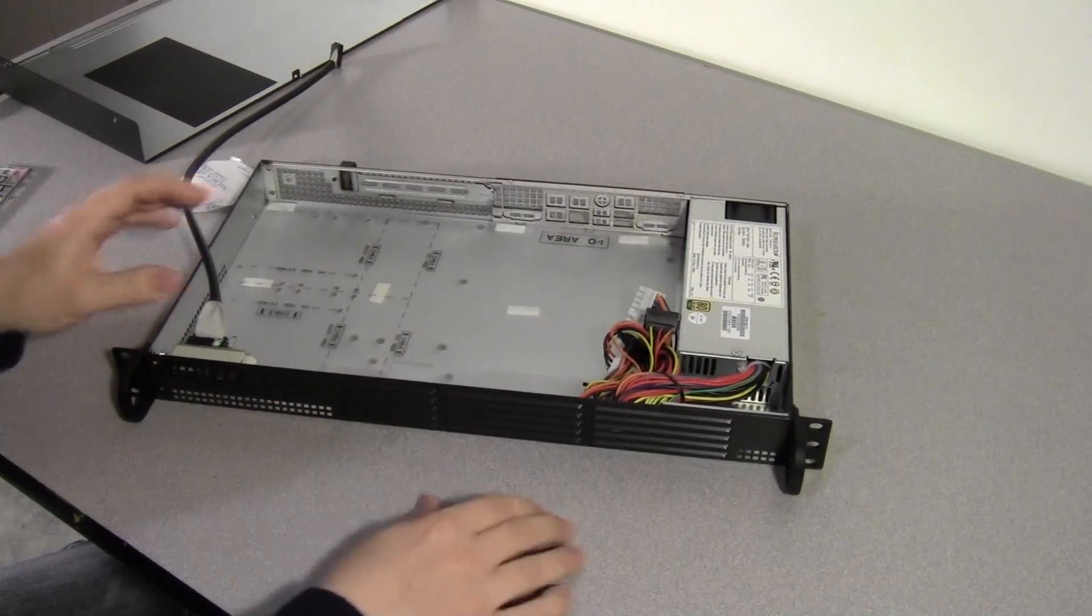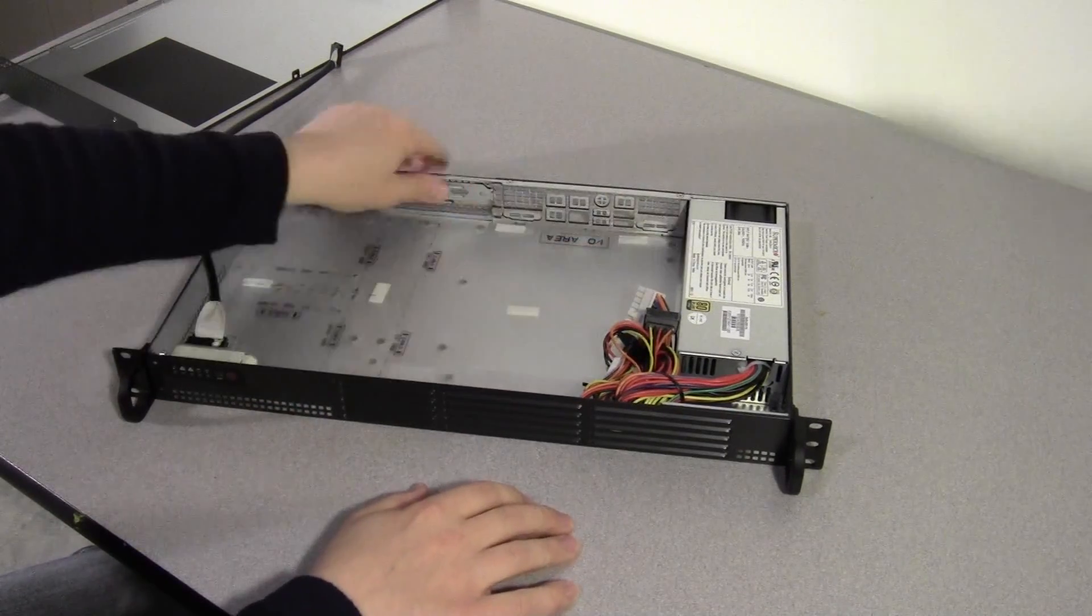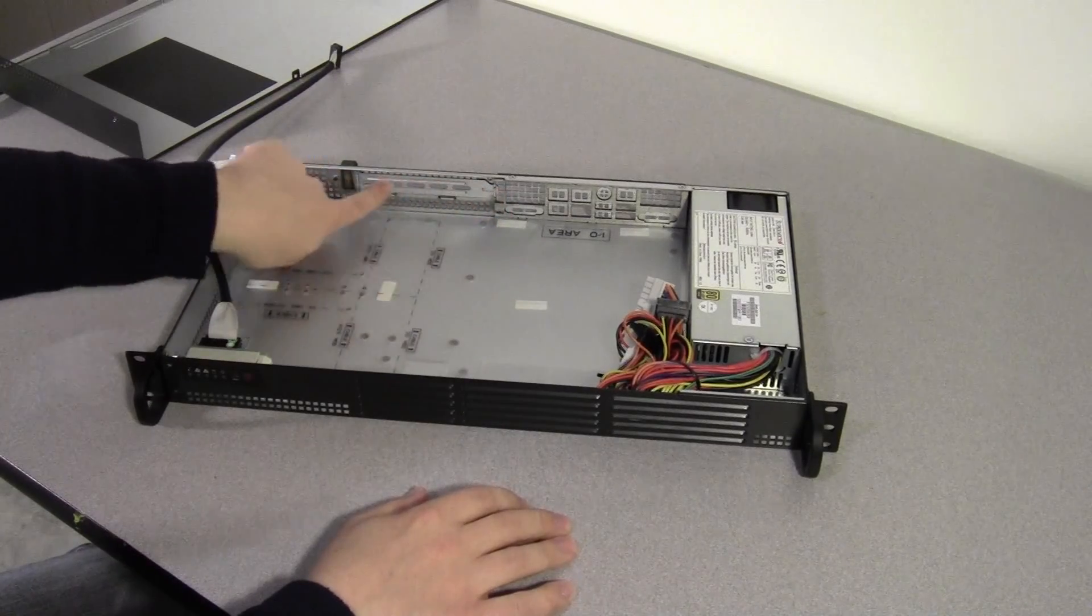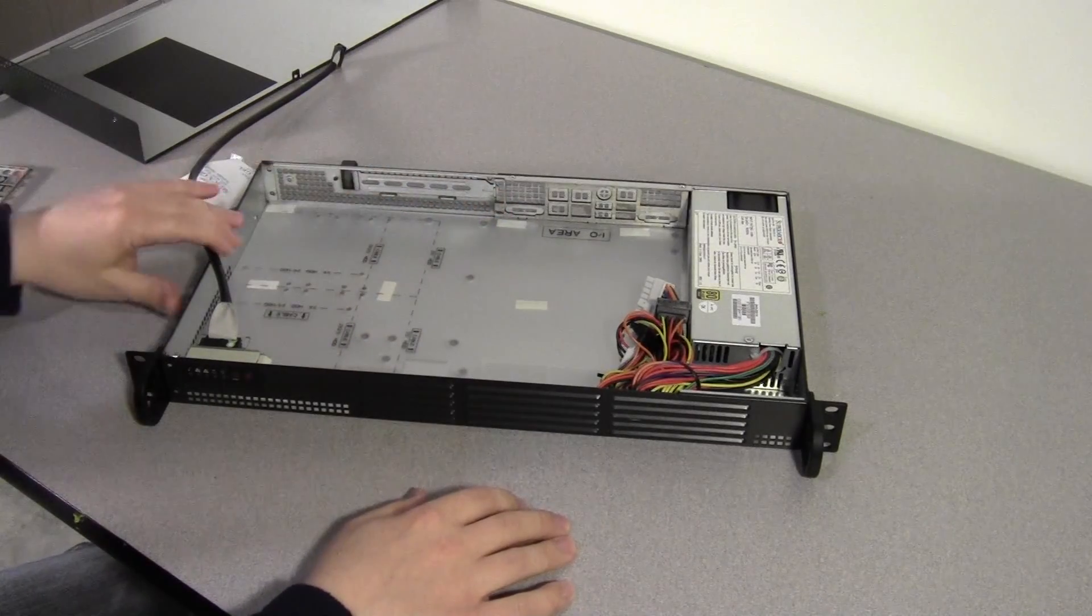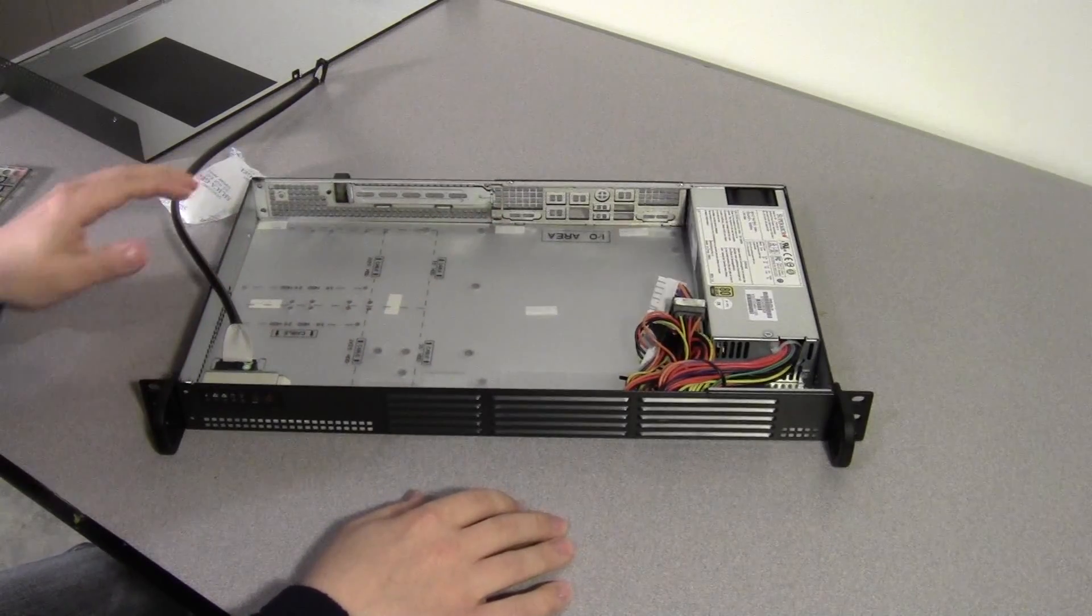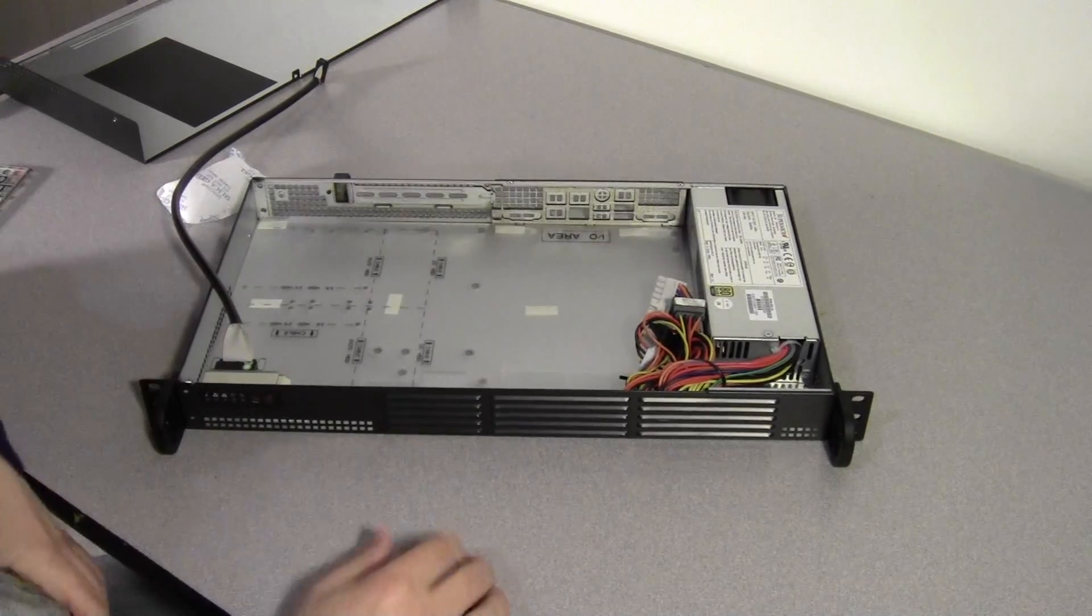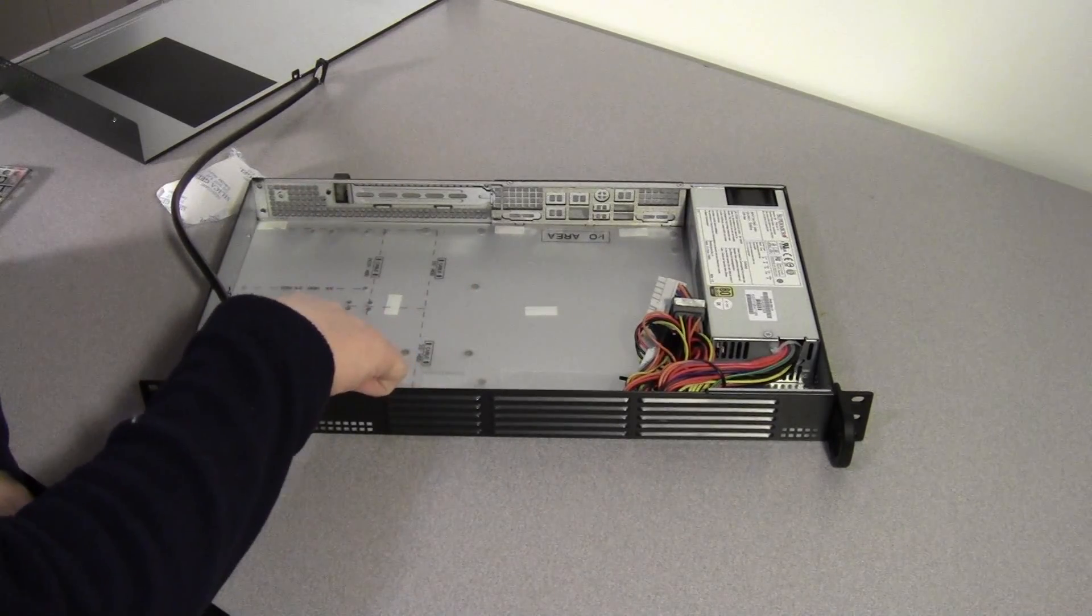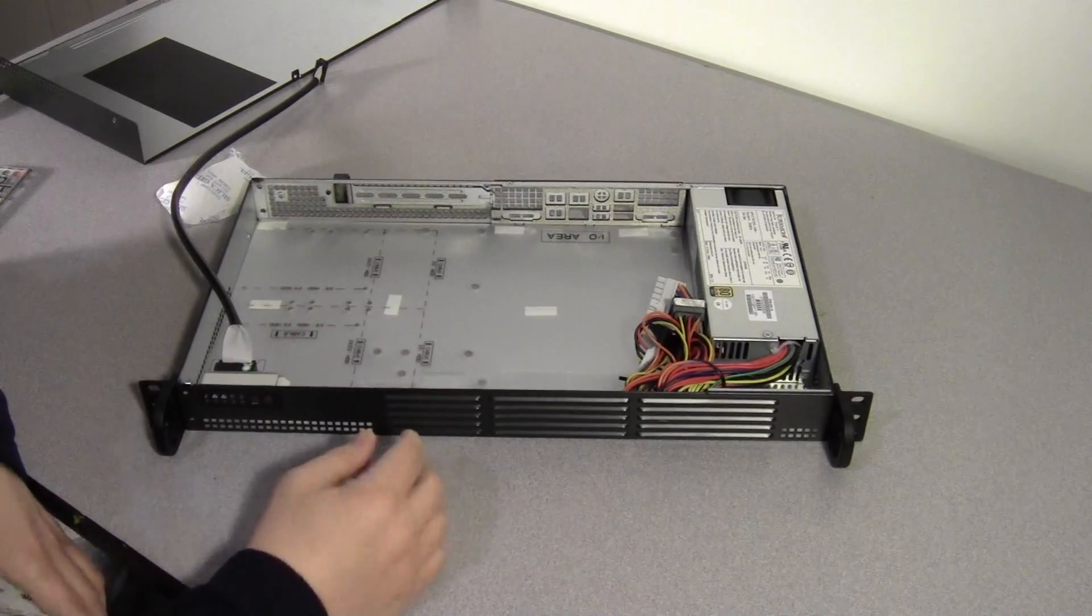Now, the motherboard obviously is going to go right here. If you have a riser card, it goes here, and then you have that extra slot right here. As far as hard drives, we have a few different options here, and they're sketched out on the bottom.